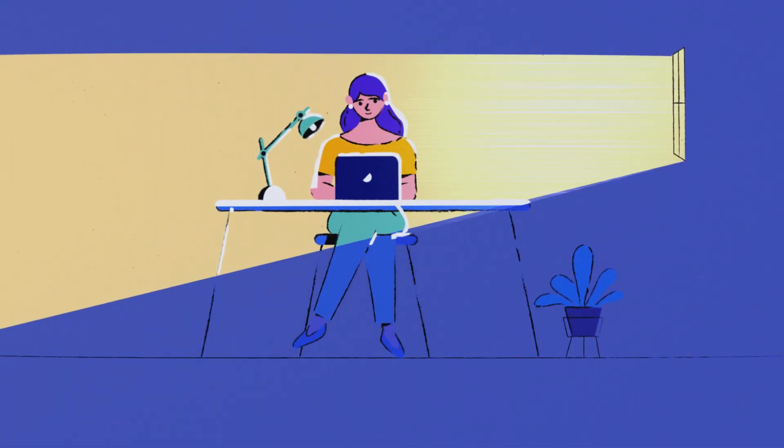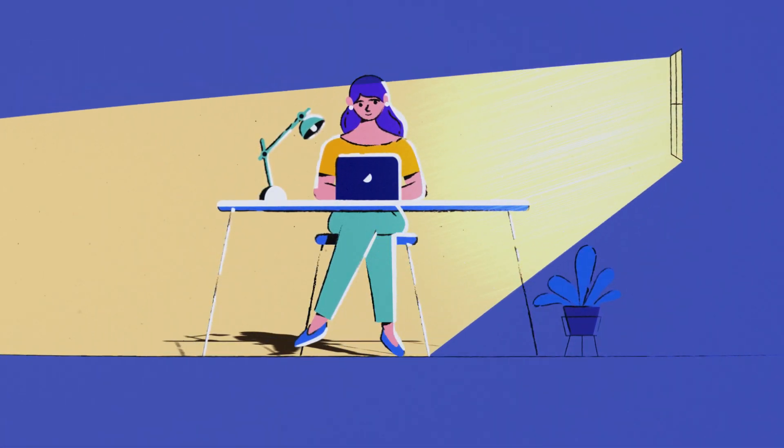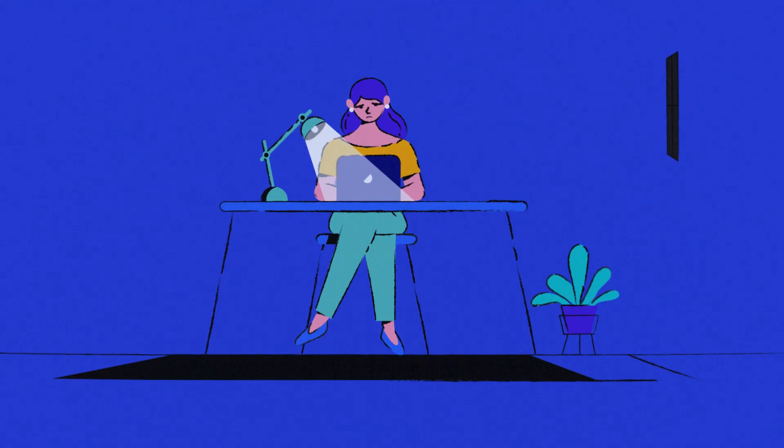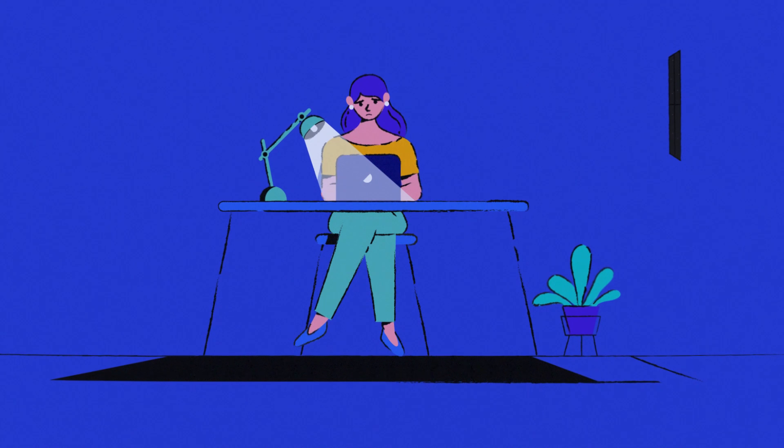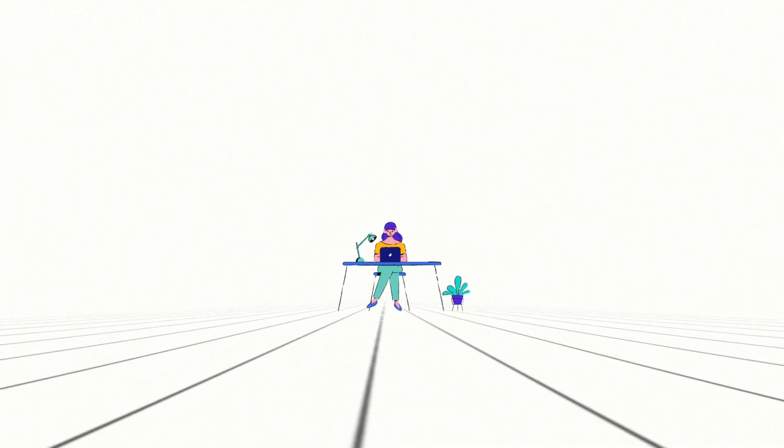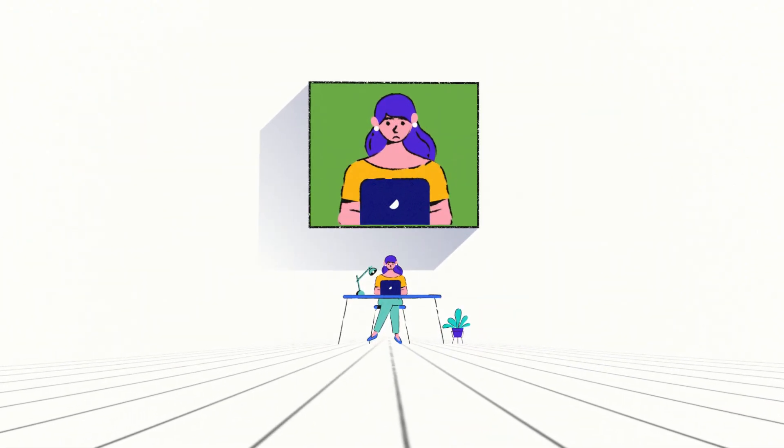Janet is a data engineer who wishes she had 48 hours in a day. There's always so much requests for data in various formats.